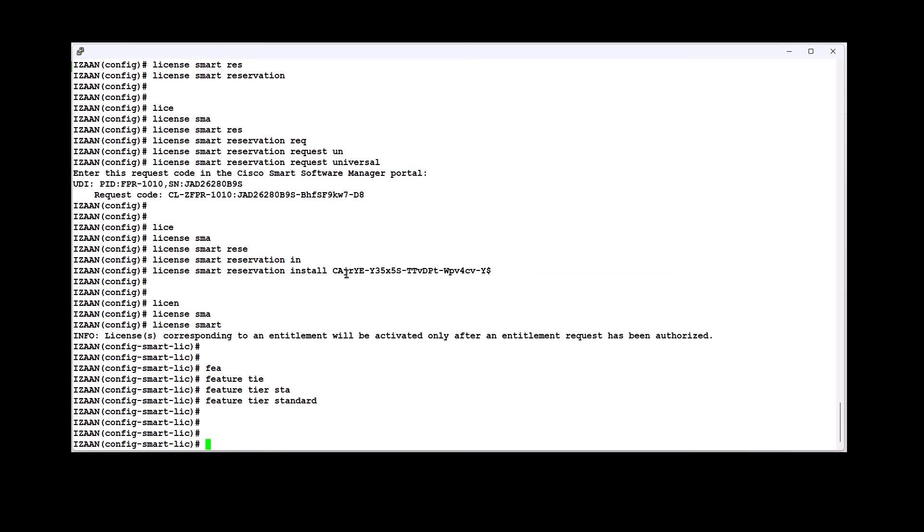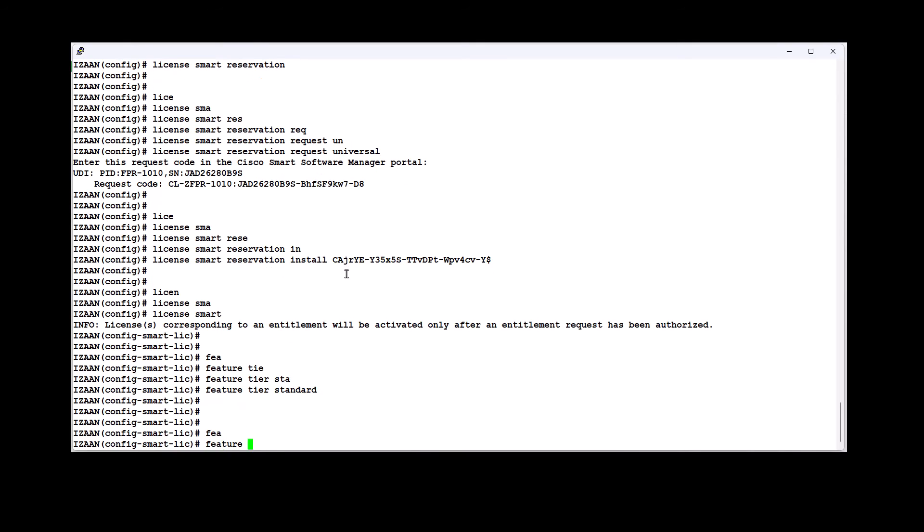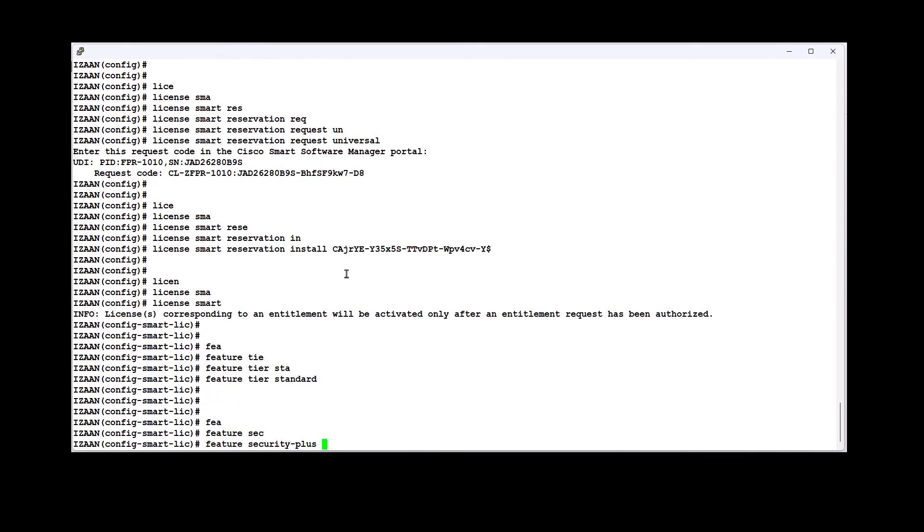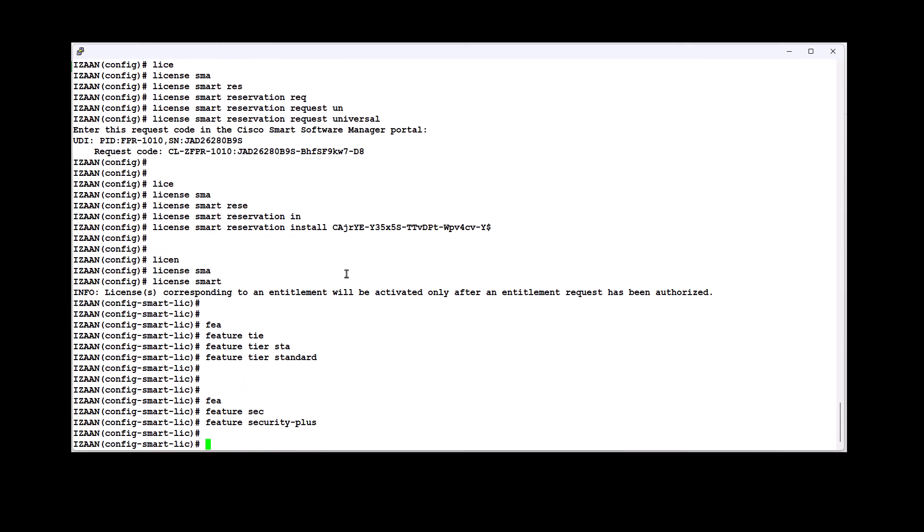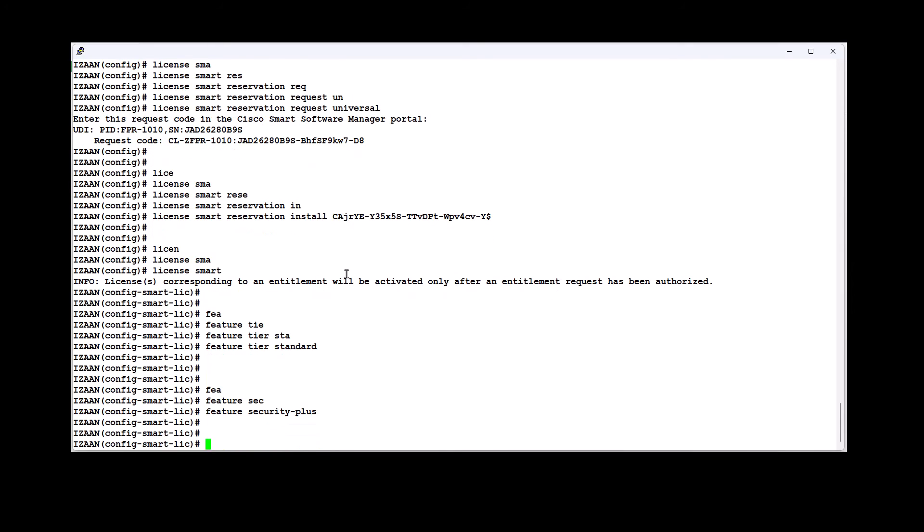Enable the security plus license to enable active standby failover. Strong encryption license is not required if you receive the strong encryption token from the smart software manager.